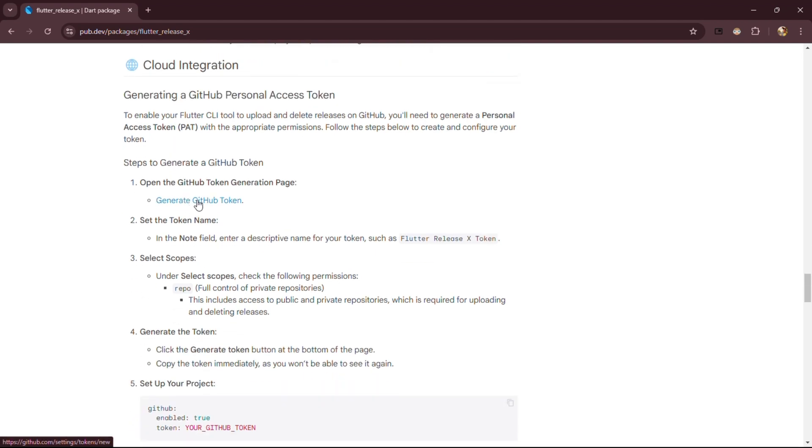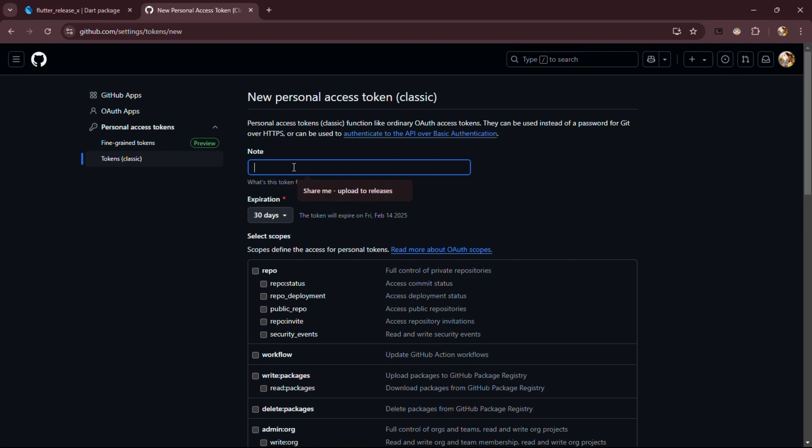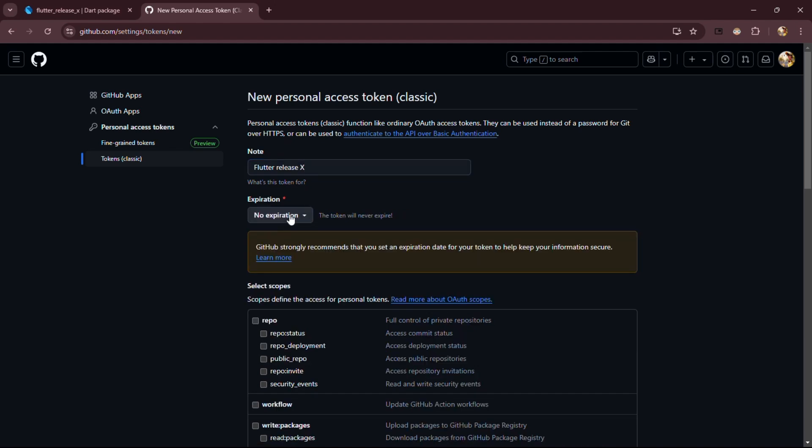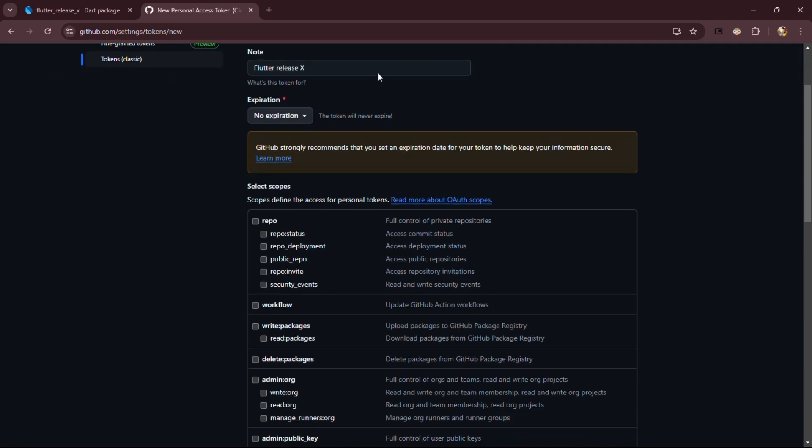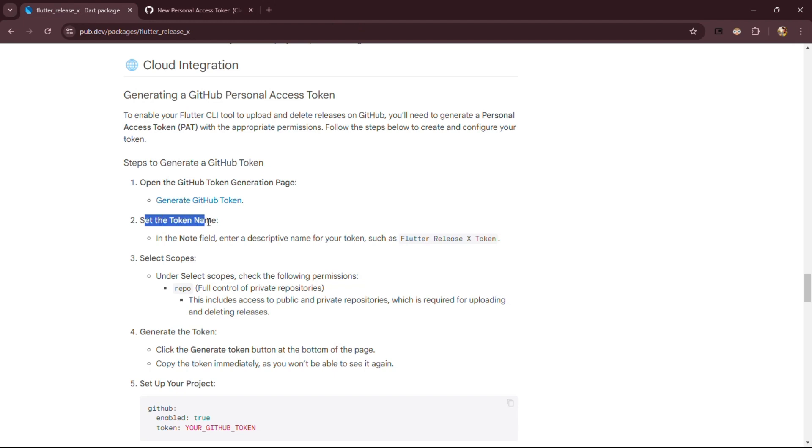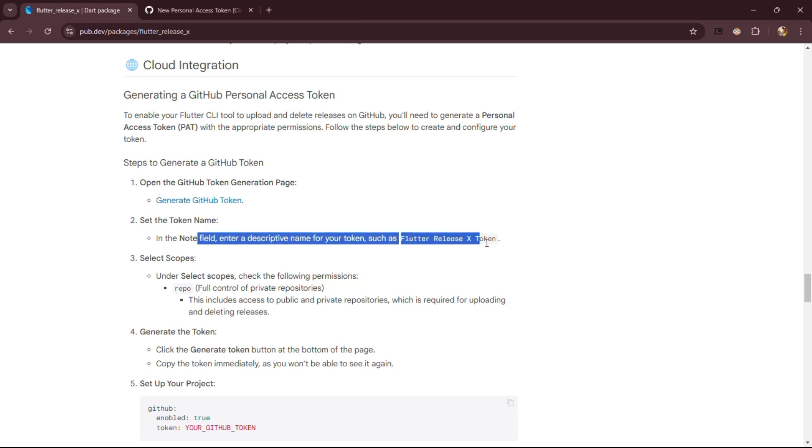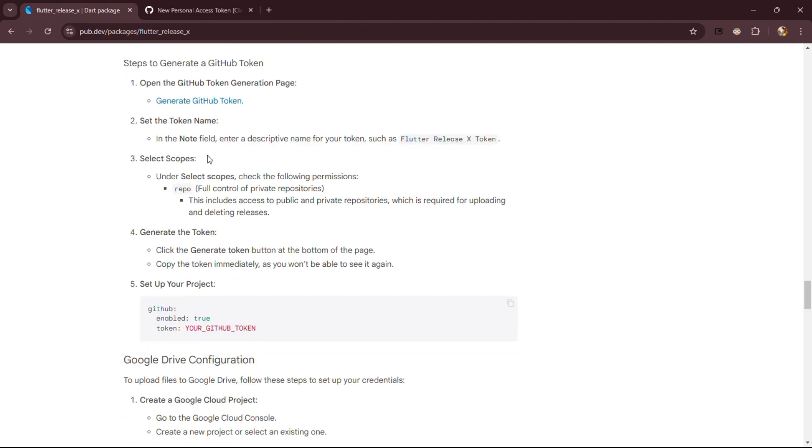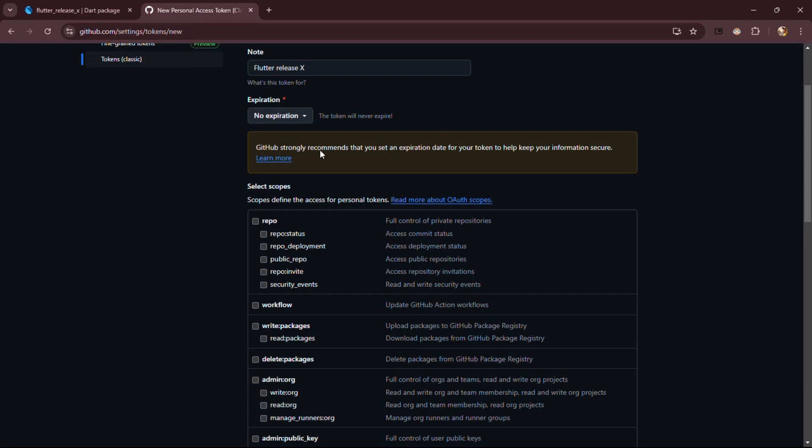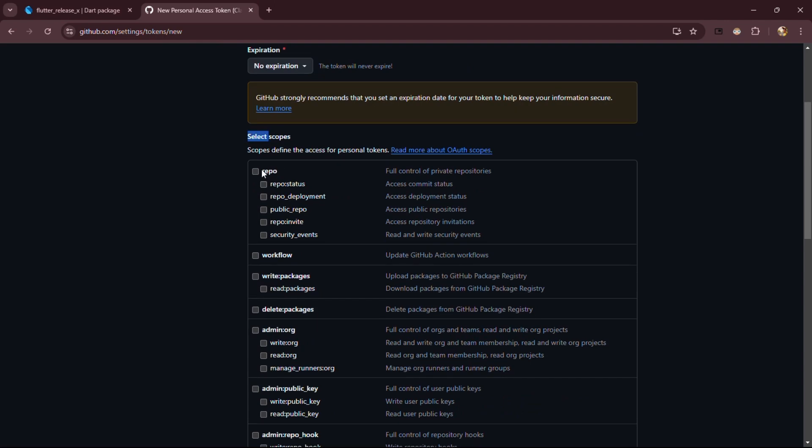Click on Generate GitHub token, as shown. Don't forget to add a note. This will help you remember its purpose in the future. And choose expiry of the token. Under Select Scopes, make sure to select Repo for full control of private repositories, as shown here. This is essential because it allows the token to access and manage your private repositories, ensuring seamless upload and management of your release builds.